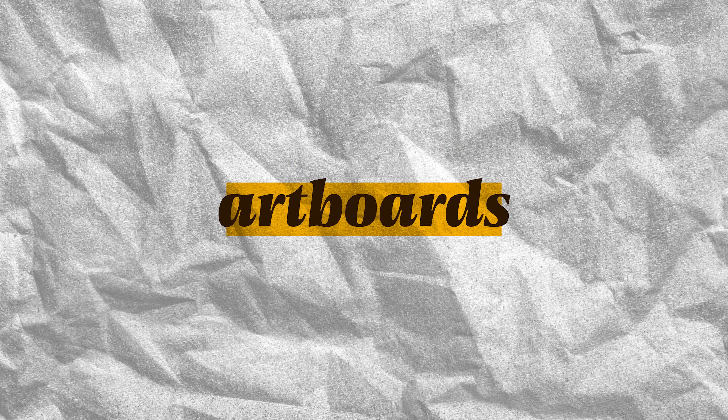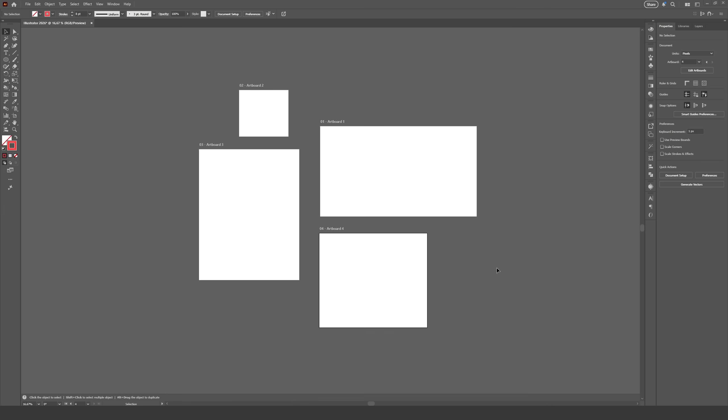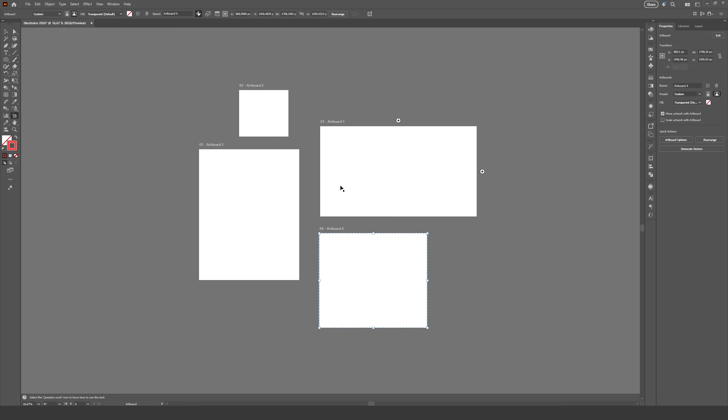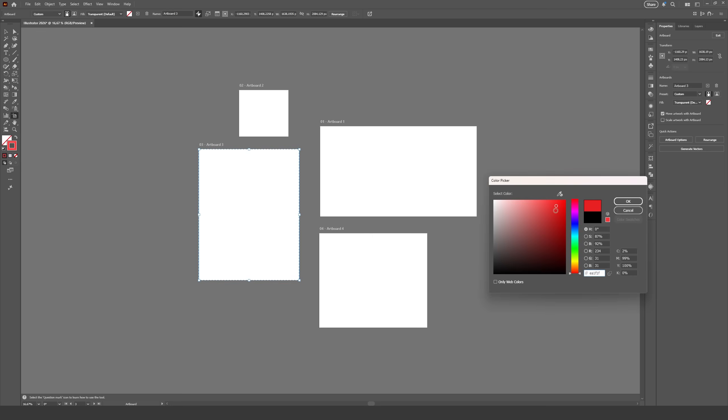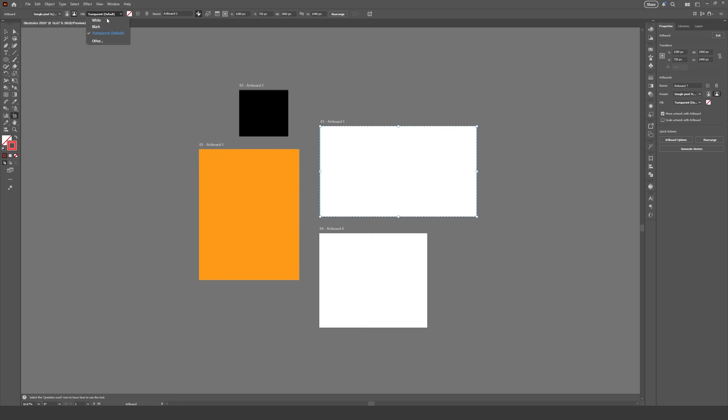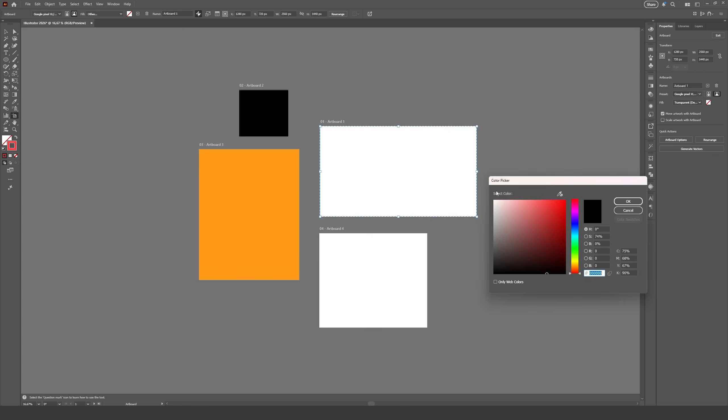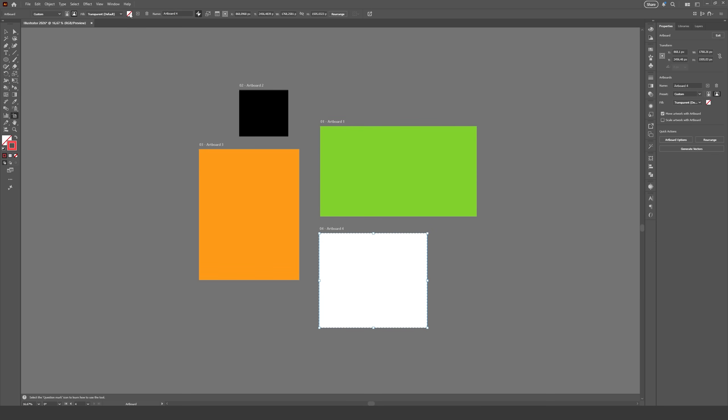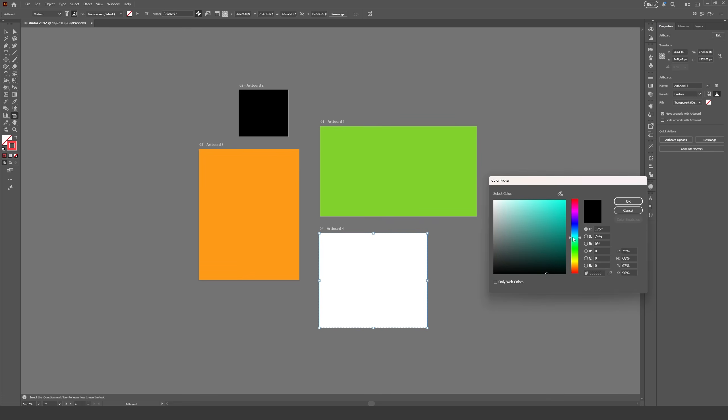Artboards also got a bit of attention on this update. However, to make use of any of the new features we need to have the artboard tool selected. With the tool on hand, we can now change the color of the artboard. That's right, no more creating rectangles to paint the artboard any color. Just select the artboard and change the background color using either the properties panel or the options bar.